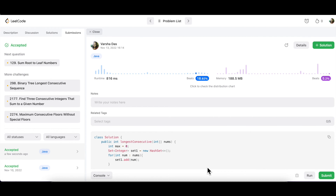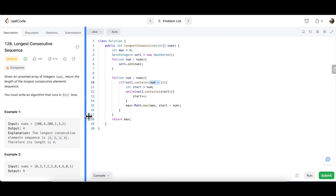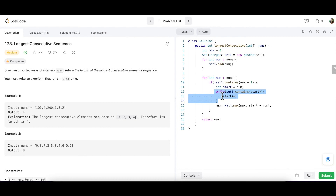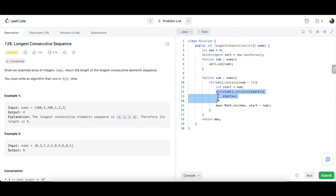So that was all about Longest Consecutive Sequence, which we solved using additional space with a HashSet. The time complexity achieved is O(N) — the two for loops each run N times. Although there is a while loop inside, it is not linearly dependent on N — it runs for a certain subset of the array, not all elements. Inserting and looking up elements in the set is also O(1). Overall, we achieve a time complexity of O(N). Hope you enjoyed the session!